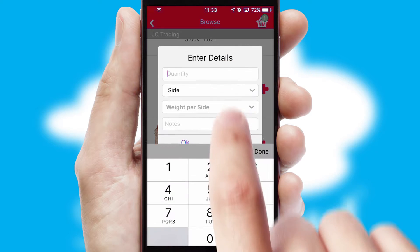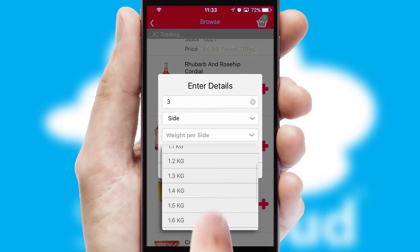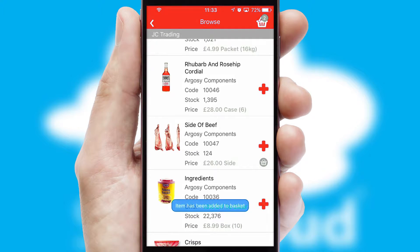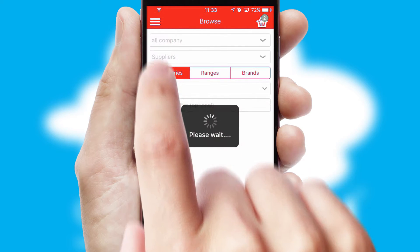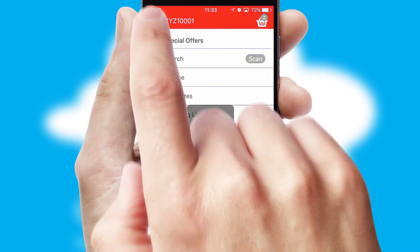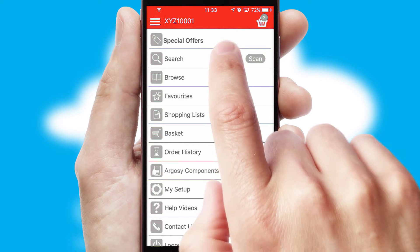SwiftCloud can also deal with multiple product options, including complex configuration rules. You can keep track of how many items you have in the basket with the icon at the top right of the page.